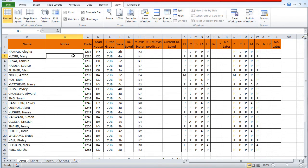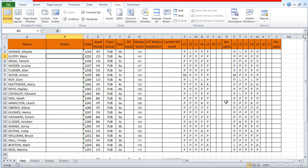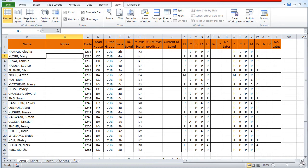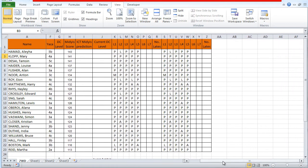It's also quite easy to just keep the first column so that the names stay. In this example, freeze panes again on the view tab and freeze the first column. As you can see now, if I scroll across, the names stay.